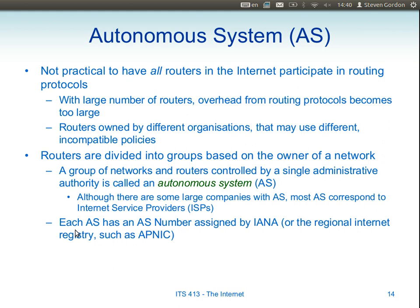In looking at the internet, we arrived last week at introducing the concept of an autonomous system — a network that is under the control of one organisation. The internet is made up of multiple different smaller networks, all connected together via routers. Some of those smaller networks are owned and operated by one company, one organisation. The collection of those small networks owned by one organisation we refer to as an autonomous system.